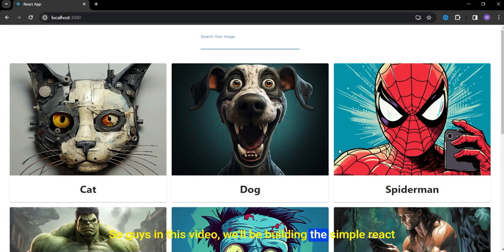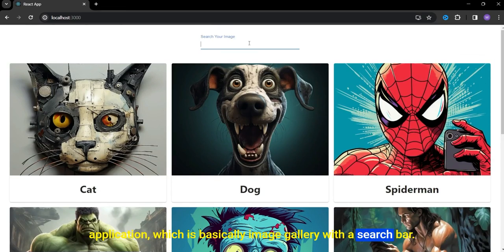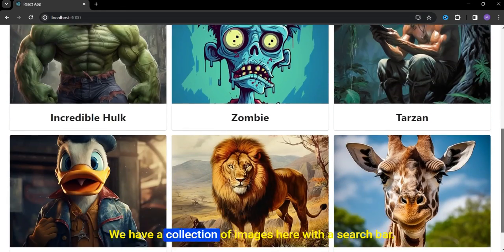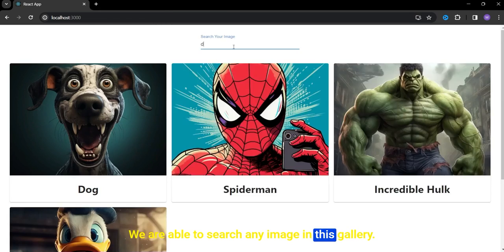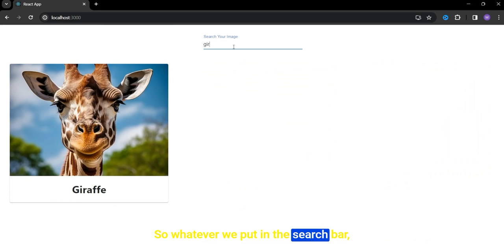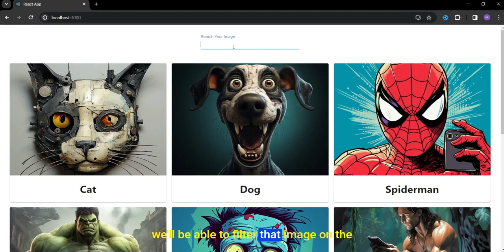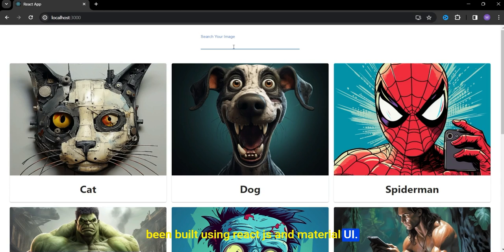In this video, we'll be building a simple React application which is basically an image gallery with a search bar. We have a collection of images with a search bar, and we are able to search any image in this gallery. Whatever we put in the search bar, we'll be able to filter that image on the screen. It's a very simple project built using React.js and Material UI.